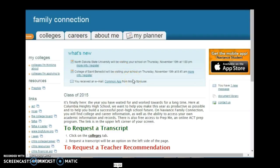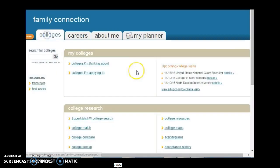Here I am logged into Naviance as an actual senior whose name shall remain hidden just for privacy's sake. What we're going to look at today are colleges, so there's two places where you can look. You can click on these two links here, or you can go to the Colleges tab. This one will help you search for colleges that you're thinking about.